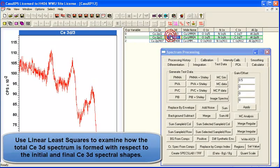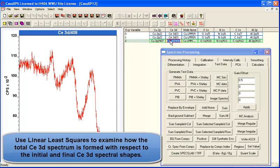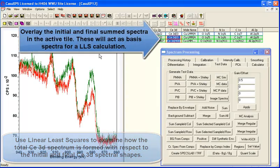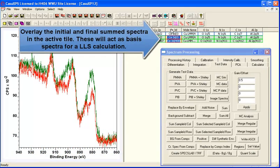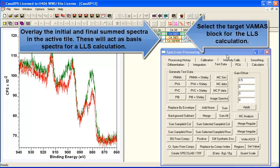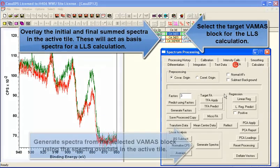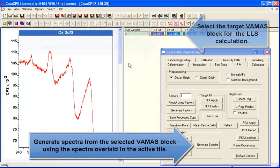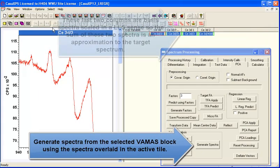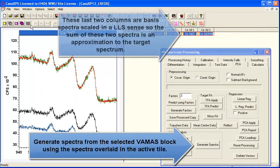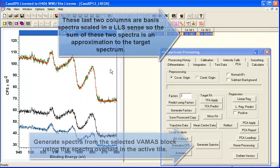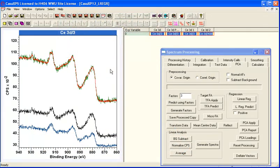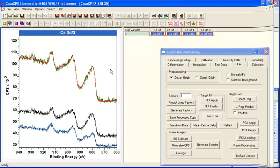But if we use the least squares option and decompose the total spectrum into these two initial and final spectra, you can see that the data is reproduced reasonably well.